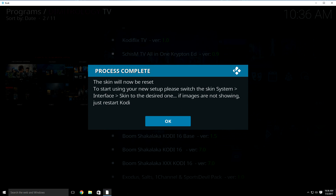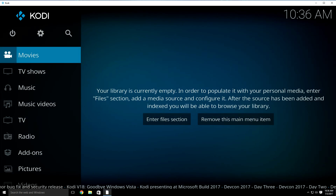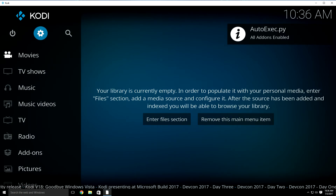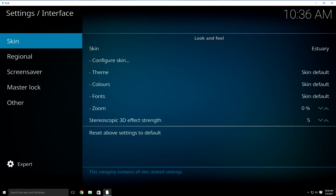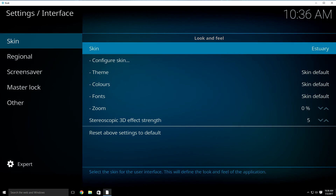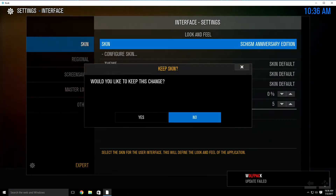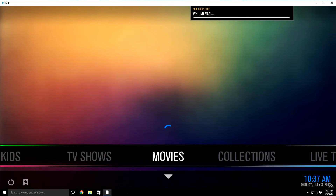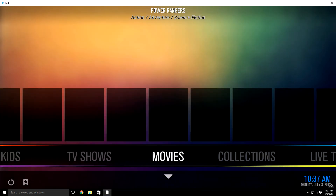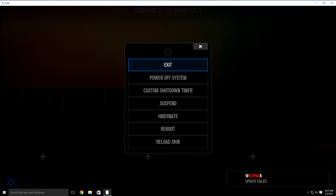It's going to say the scan will now be reset — just click OK. Once it brings you back, go up to the settings wheel and click it, then go down to interface settings. It's going to have skin highlighted. Just click over to the right one time. It's going to highlight skin and at the very end you want to click it, then go down to Schism Anniversary Edition. Click it, it's going to bring this up. Just click yes and then hit your back button until it brings you back. Now once you see the gray boxes show up, it might take up to a minute. Go ahead and restart your box — turn it off, turn it back on, and then open up your Schism build.